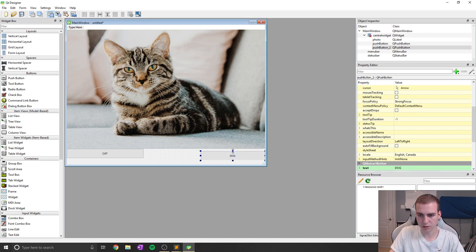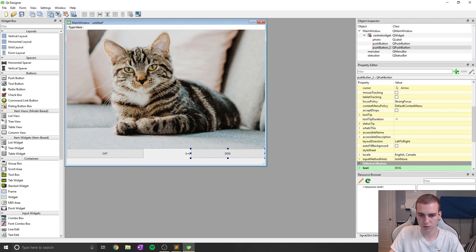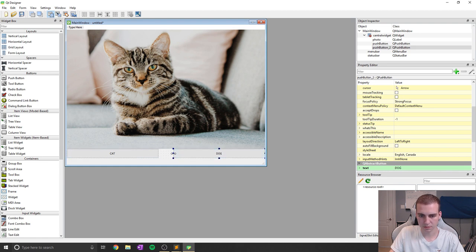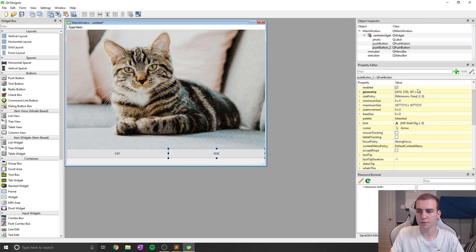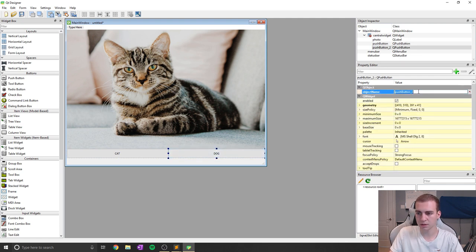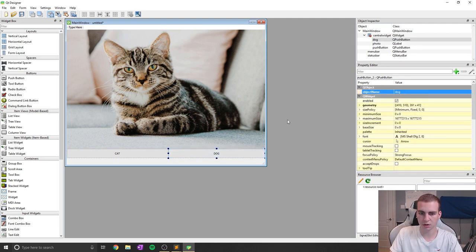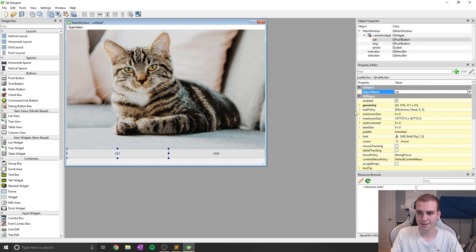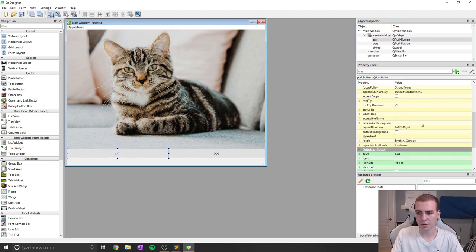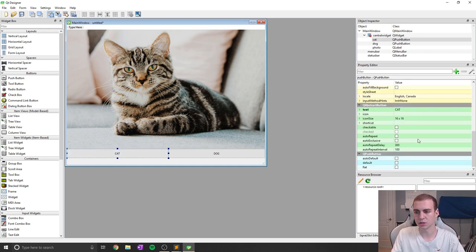Now obviously you could do more than one button, but in our case we'll just do two here. Let's try to get these pretty even. And you know what, that is good with me. So now I'm just going to change the name of these so that it makes sense. I'm going to say this one is dog and this one is cat. And that's about all we need to do.